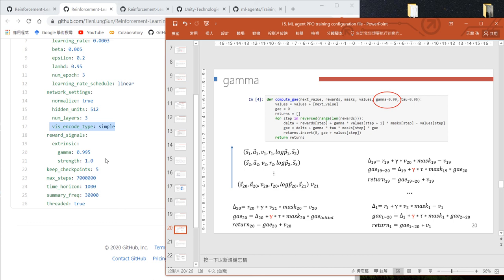Since we don't use intrinsic reward, we give full strength of 1.0 to extrinsic reward and use a gamma of 0.995. In our example,